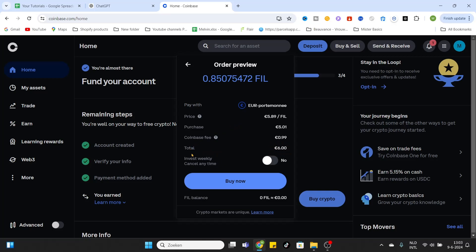After that, you can select to invest weekly. We don't want to invest weekly, we'll leave it on no. But if you would like to do that, select it and click on Buy Now. After you have clicked on Buy Now, the coins will be purchased directly, so be aware of that.